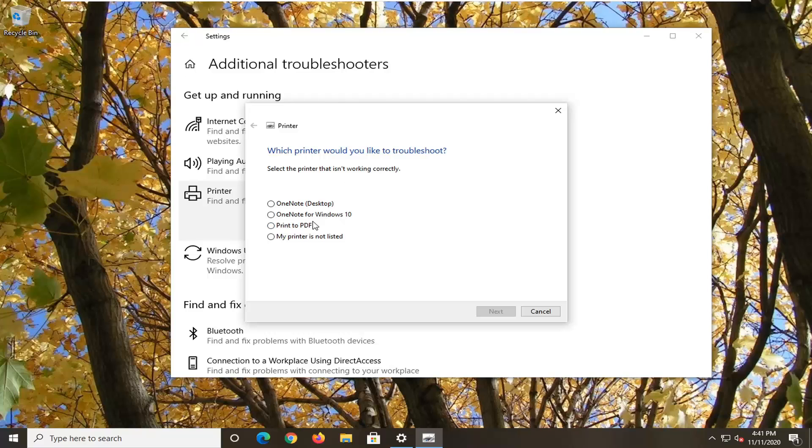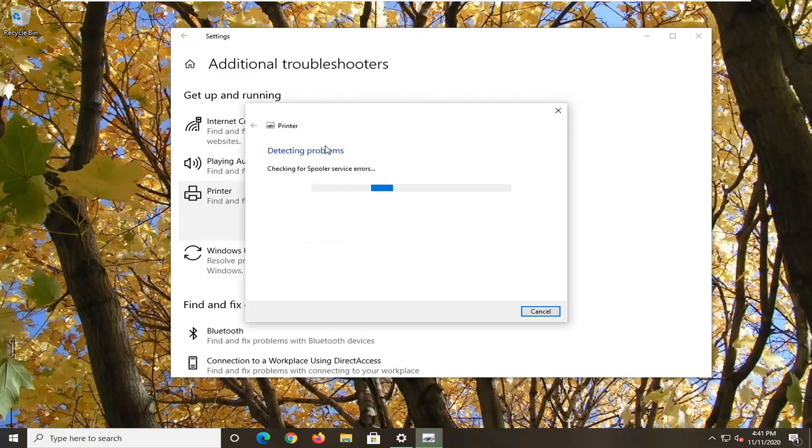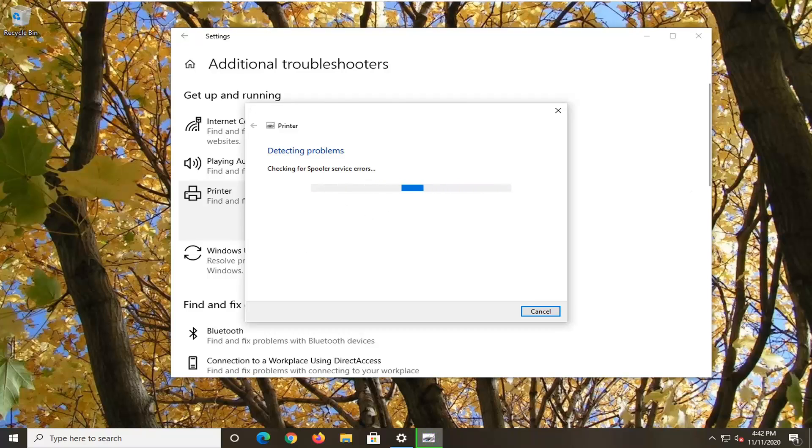So you want to go ahead and just select whatever printer you're having a problem with should be listed on here at some point. Just go ahead and select that, and then just let it load the Troubleshooting Utility.